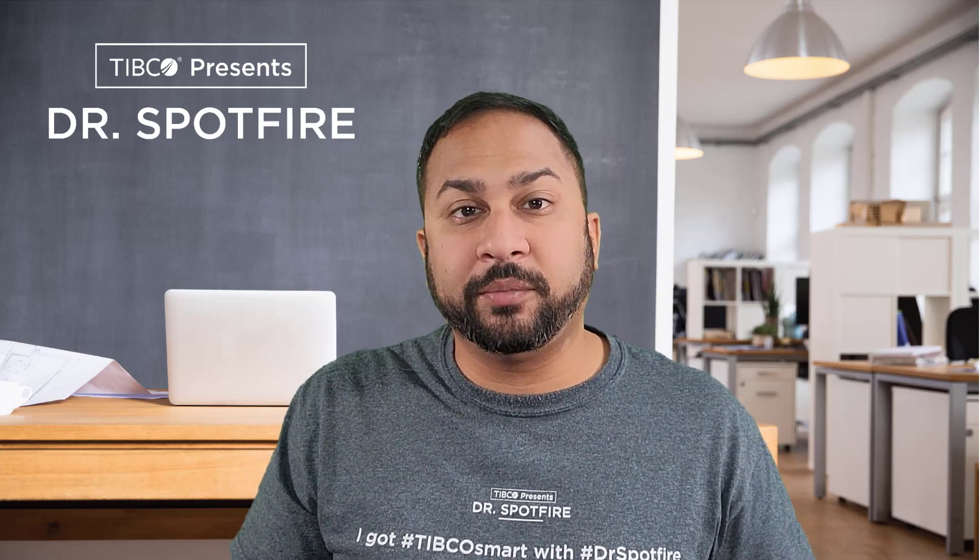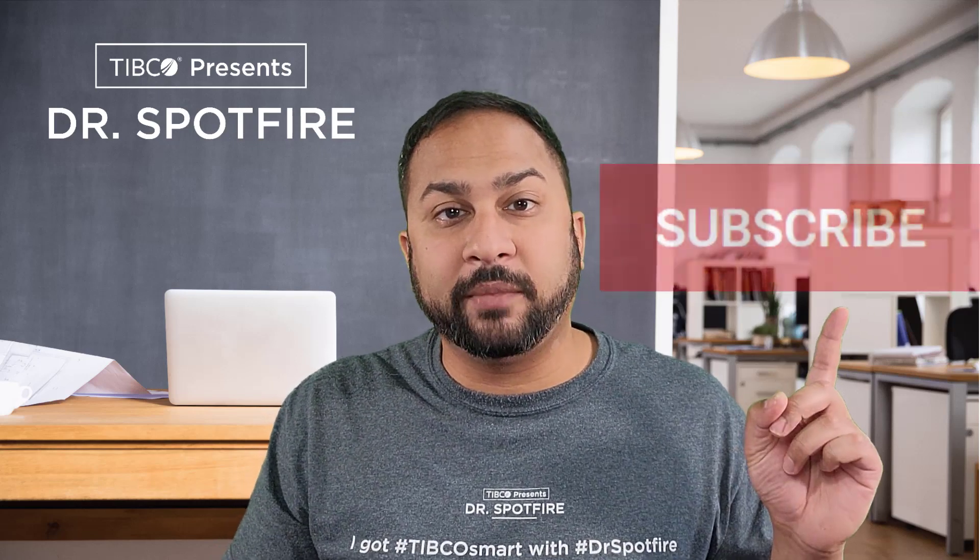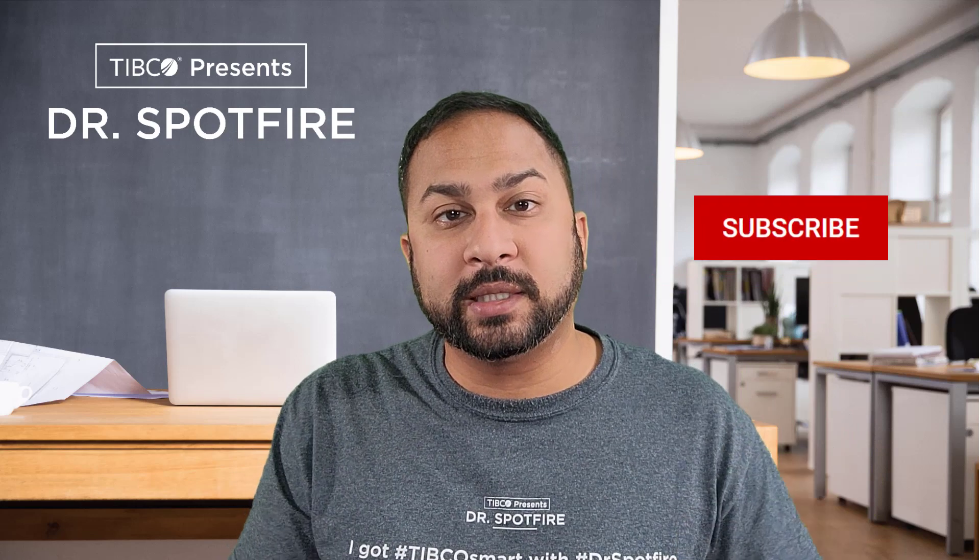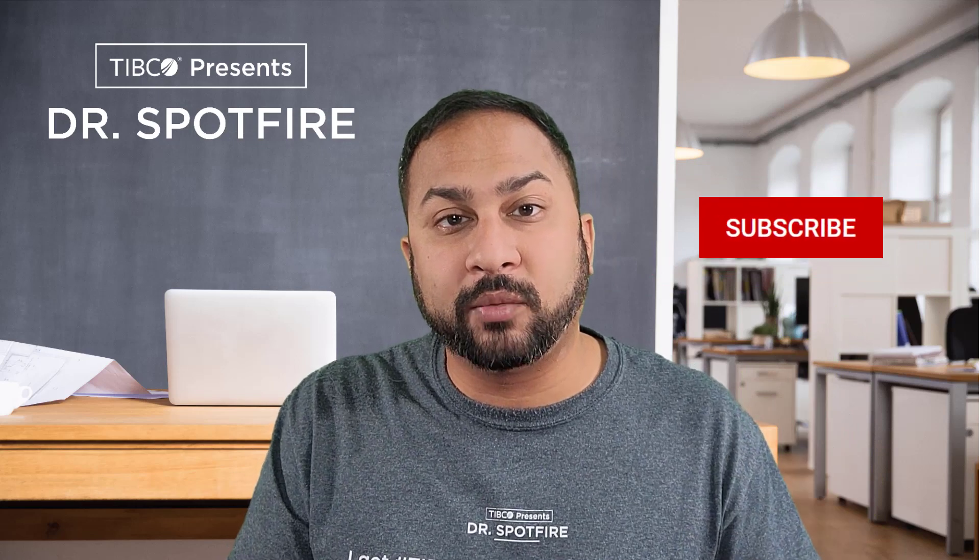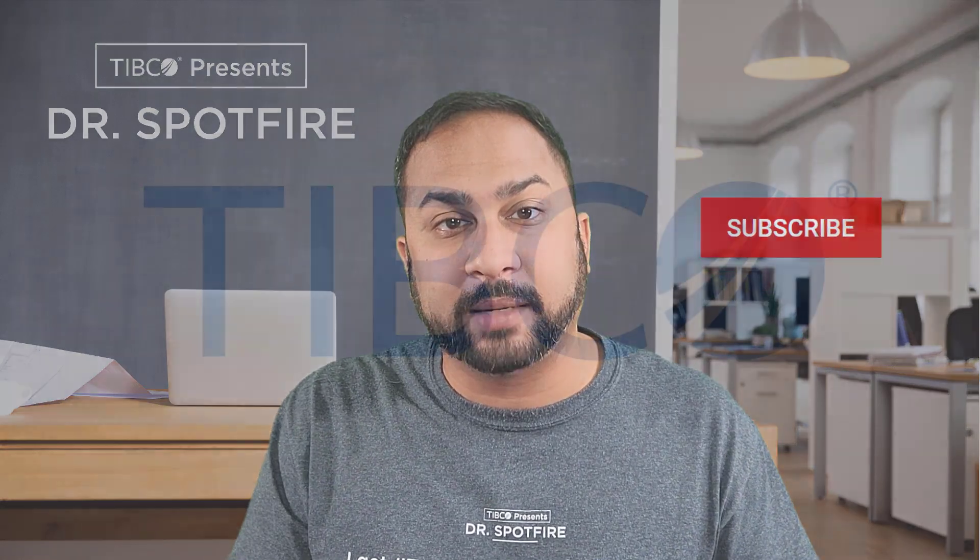So thanks for watching this quick tip video, make sure to subscribe for more content, and we'll catch you next time.